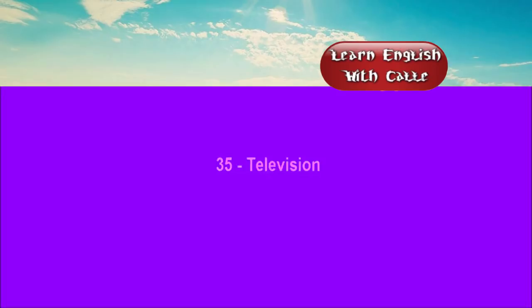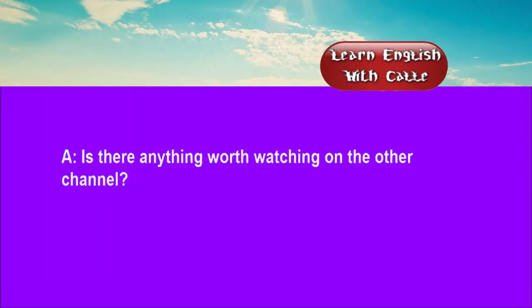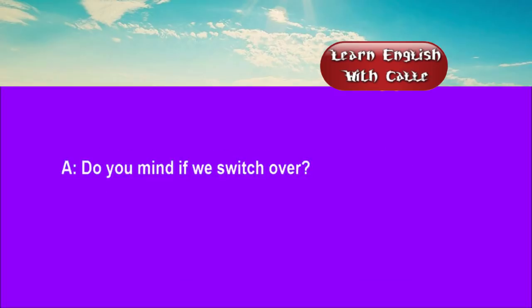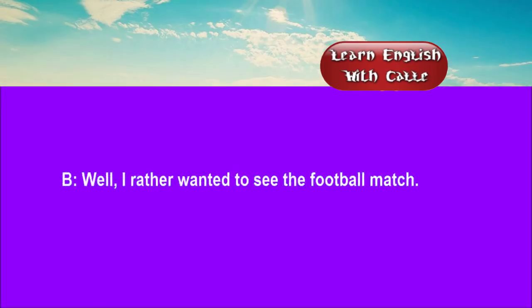35. Television. Conversations. Listen. One. Is there anything worth watching on the other channel? I think it's a western. Do you mind if we switch over? Well, I rather wanted to see the football match.